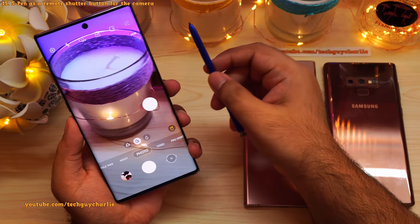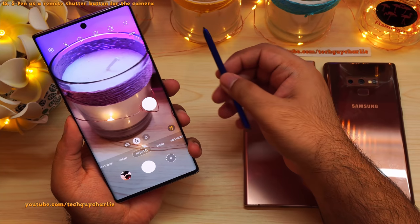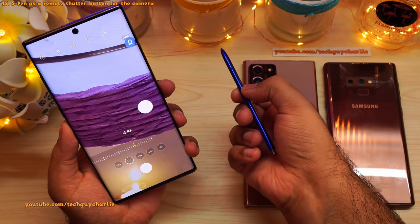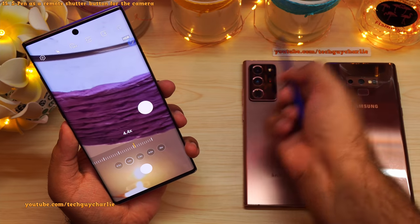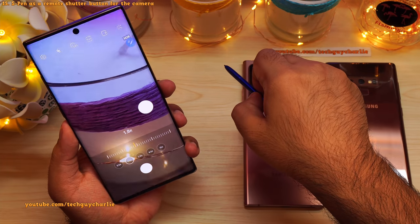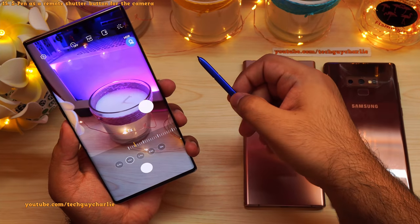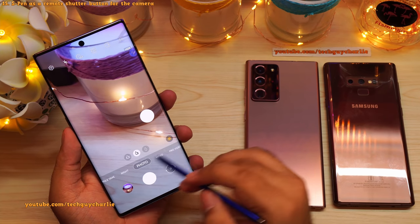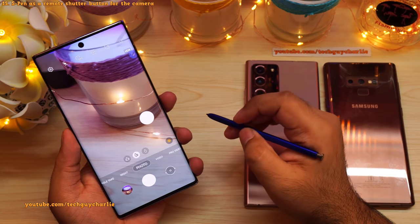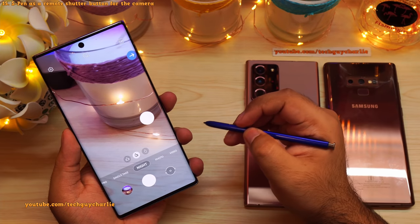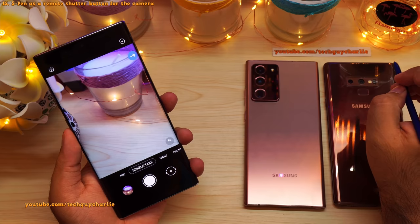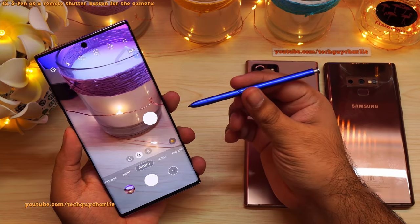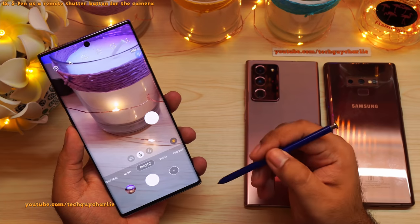You can also zoom in or out with the S Pen. Press and hold the button and rotate the S Pen clockwise to zoom in; rotate counterclockwise to zoom out. You can also switch between camera modes by pressing and holding the button and flicking the S Pen left to right or right to left. That's how you control the camera with your S Pen on a Galaxy Note series phone.